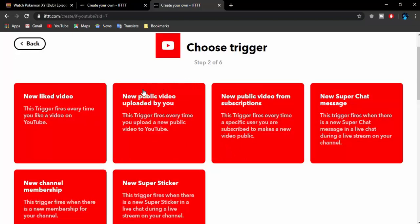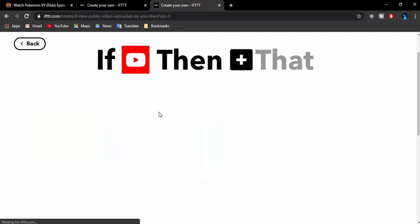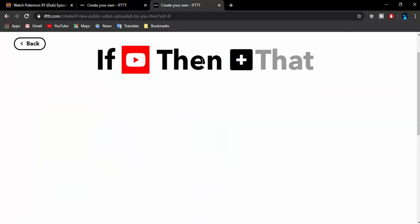It will select the service YouTube. Now you can select any of these. If you like a new video on your YouTube account, that will be sent to your Discord server. Or if you upload a public video, which we are going to do, it will send the notification over the webhook. You can do a whole lot of stuff. However, we are going to select New Public Video Uploaded by You. Then plus that.